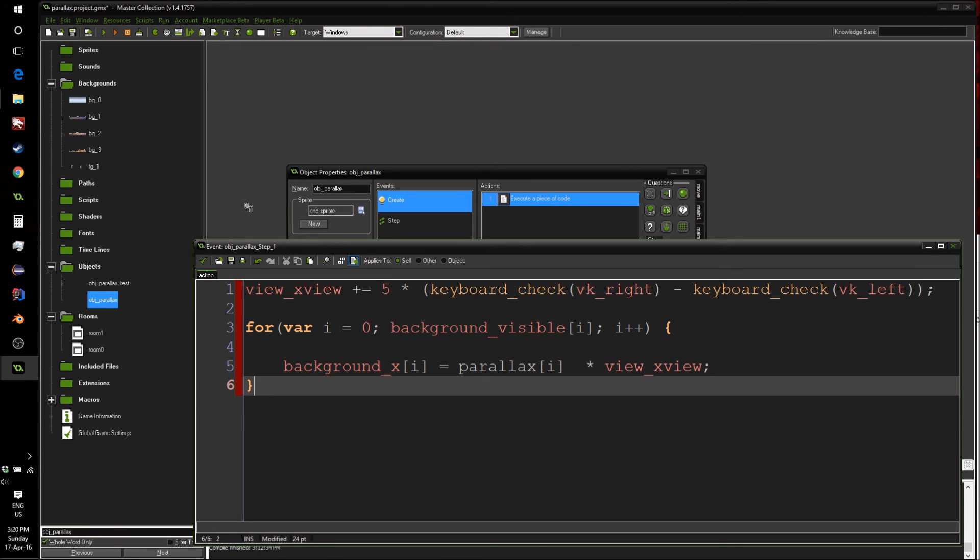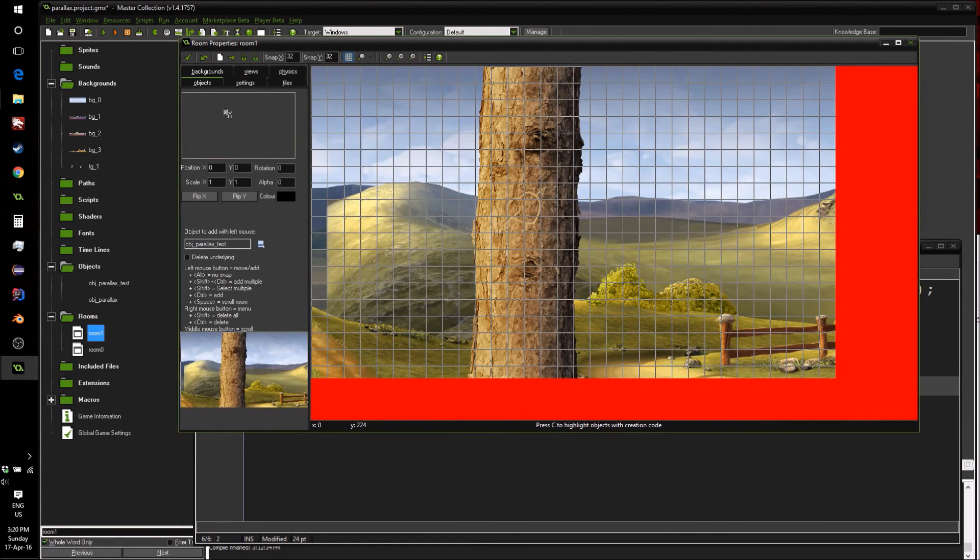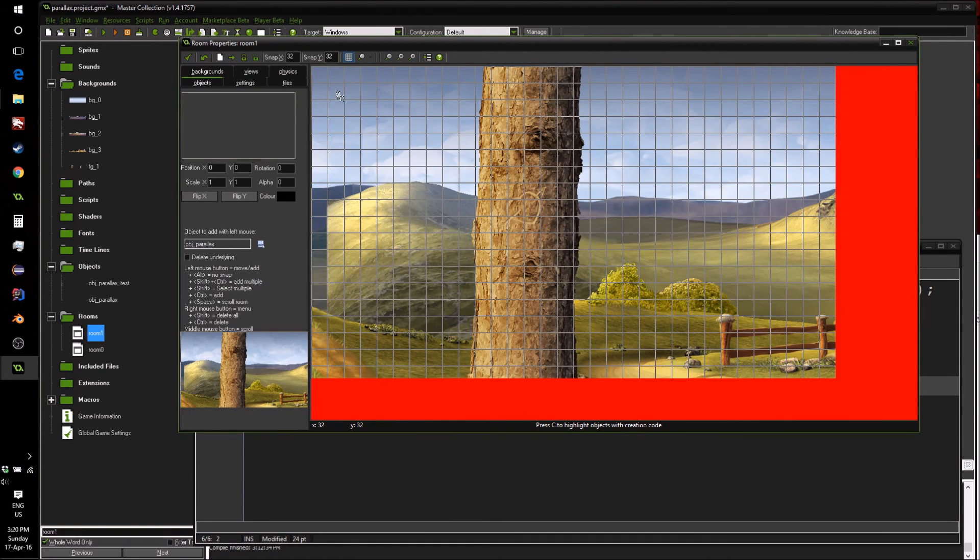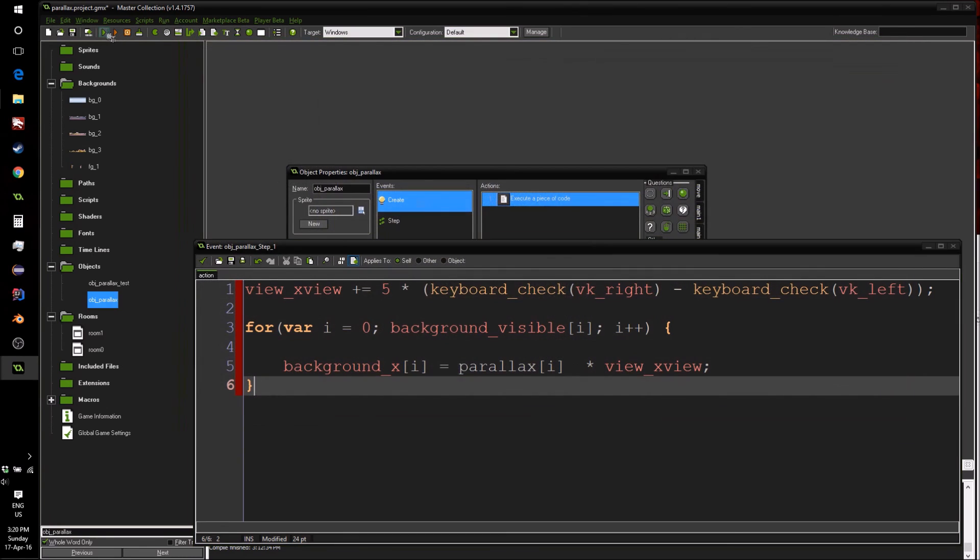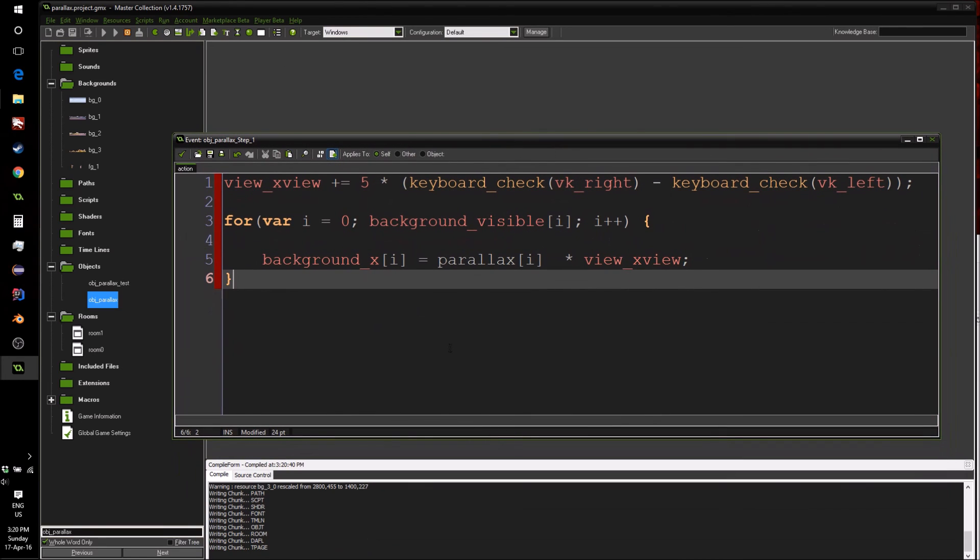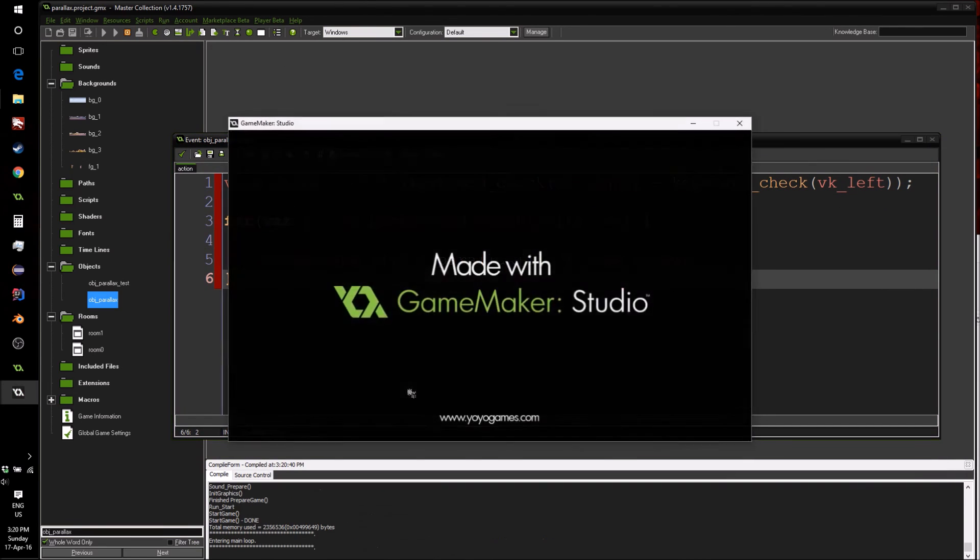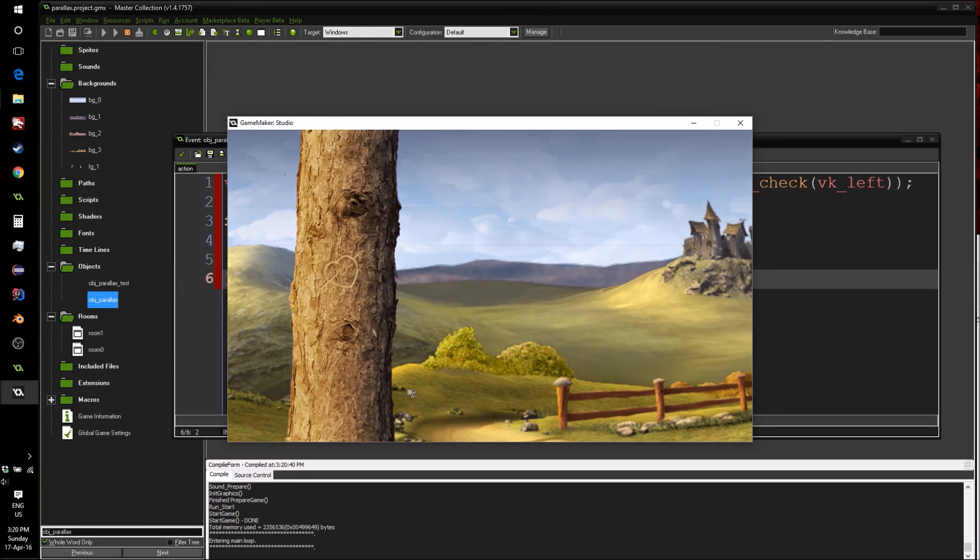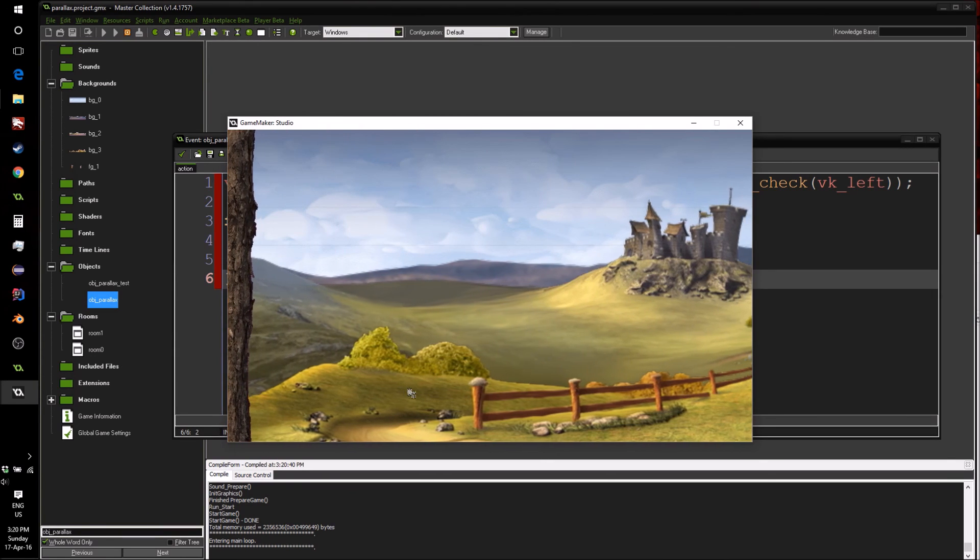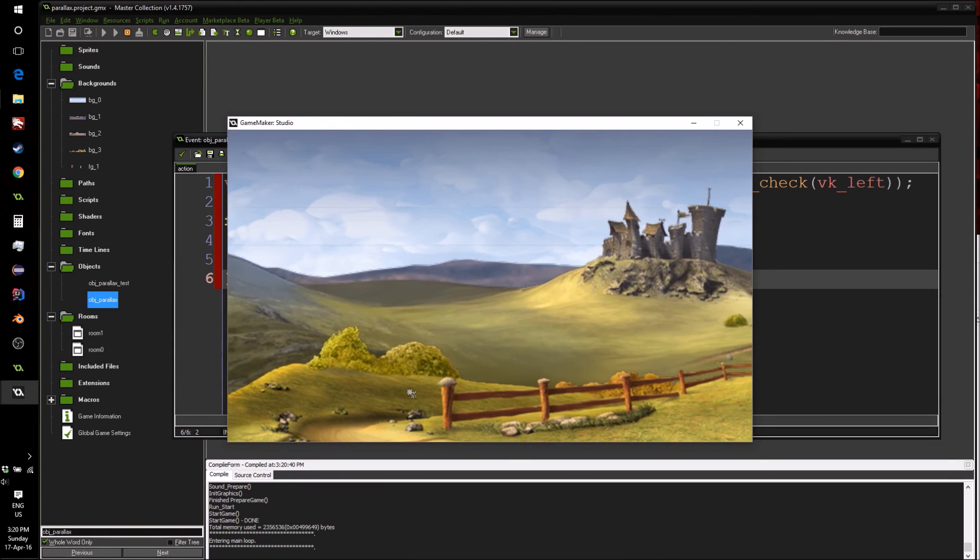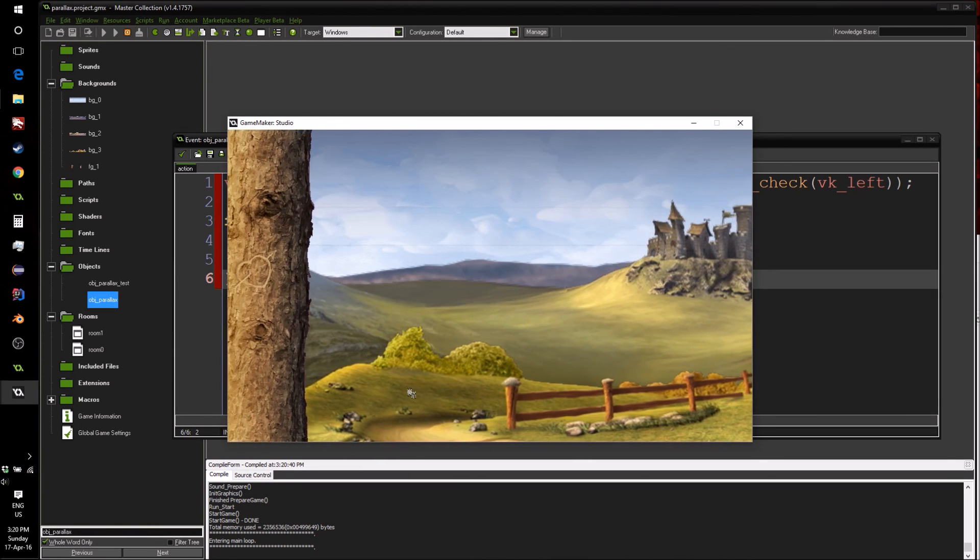So now that we have this done, there really is nothing else to do aside from going inside the view, our room sorry, and adding our parallax object. We can now press the green play button, wait for everything to compile. And here we have it. We have a bunch of different backgrounds which can all move based on a parallax factor that's defined inside the room.